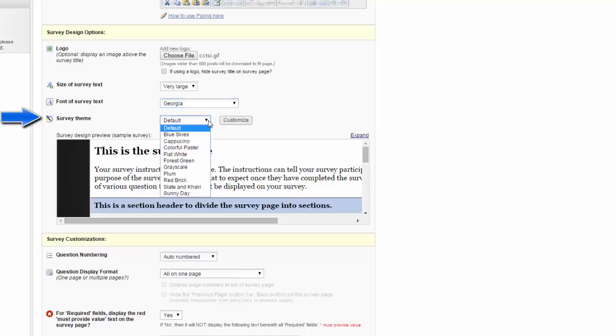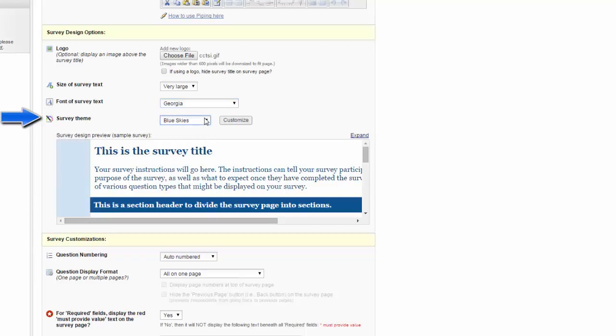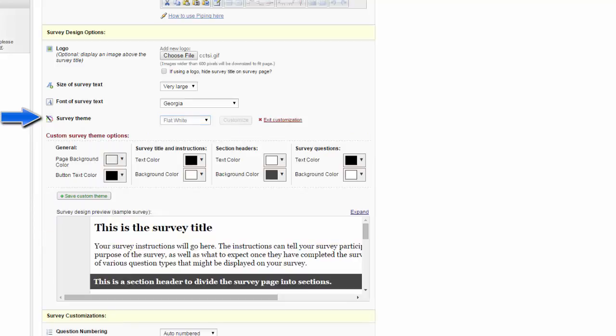REDCap offers a few different default schemes, or you can customize it to fit your own preferences or branding.